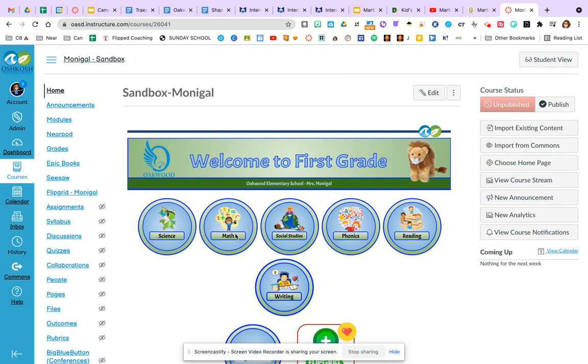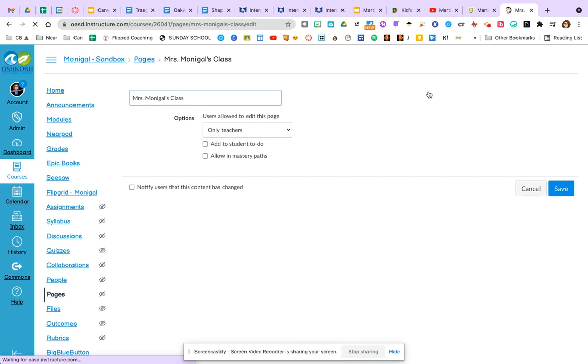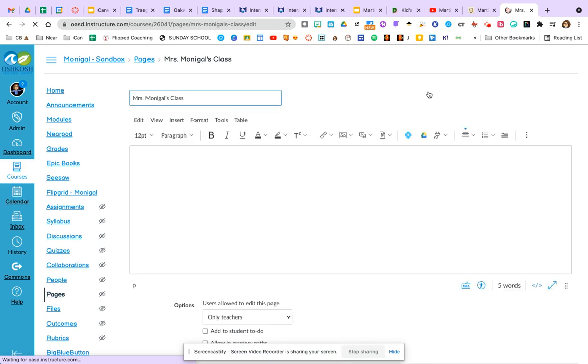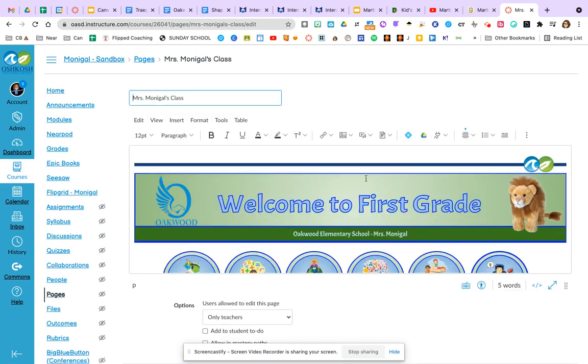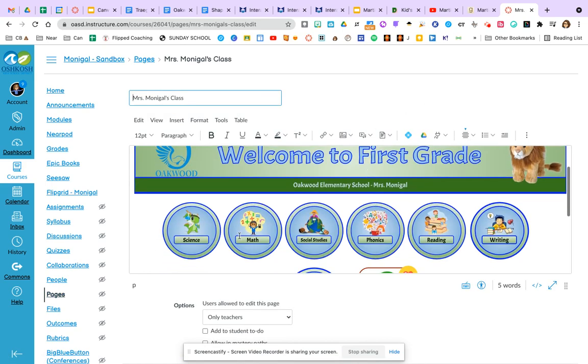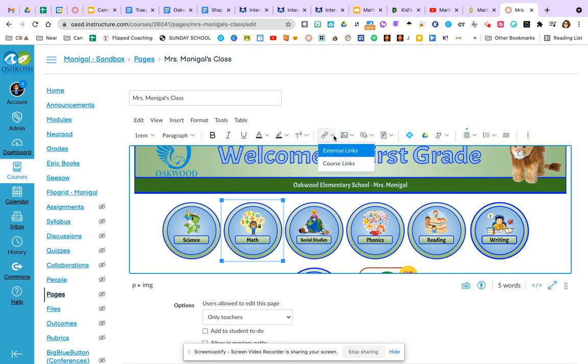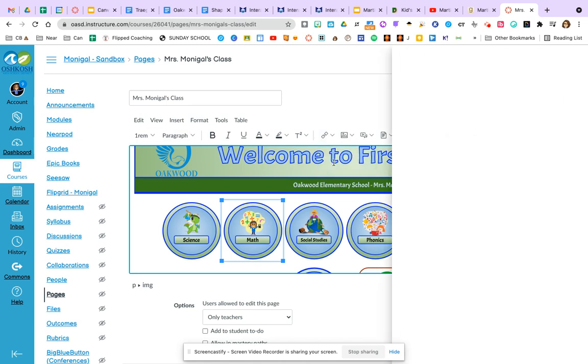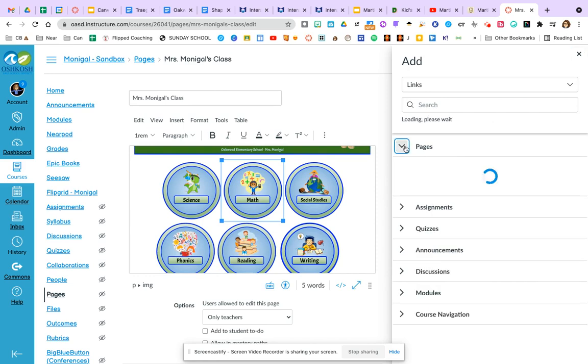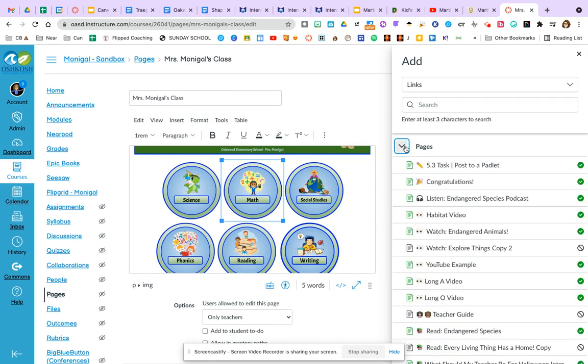So we'll pick the math button to start. So I'm going to go into edit mode and I'm going to select that math button and I'm going to go up to my link. You can also do insert. I like to use the little link icon. Click the down arrow and instead of an external link, I'm going to choose a course link and you will get a pop-up on the side that asks you where in your Canvas course do you want to go to. So I could say I want that to go to my math landing page.